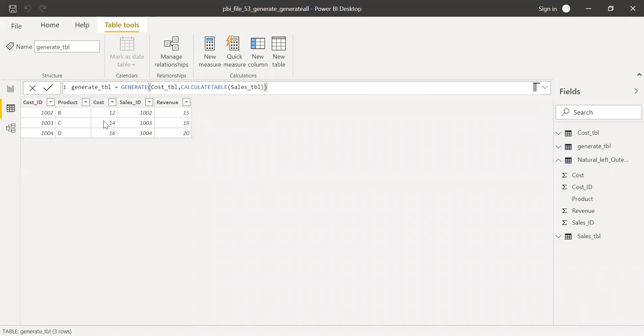As you can see here, I'm getting an inner join. So wherever there is a cost ID equal to sales ID, I'm getting only those records.